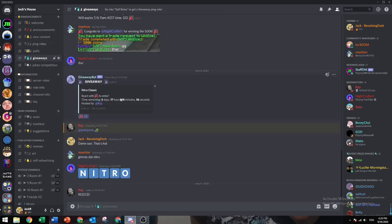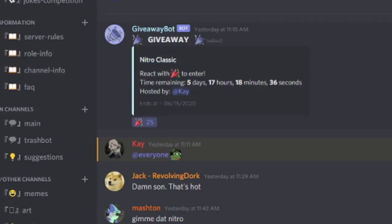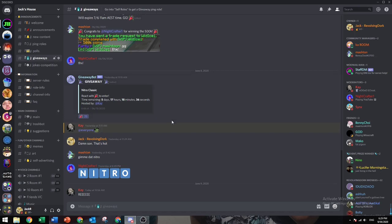Make sure to join my Discord server, there's a Nitro Classic giveaway going on right now. Alright, let's get straight into it.